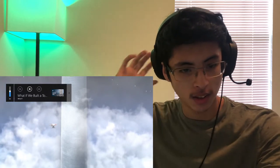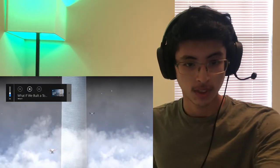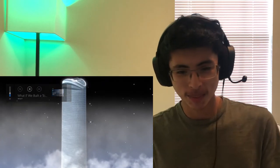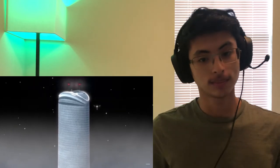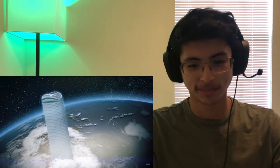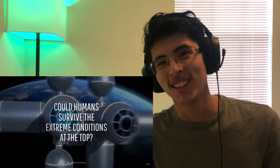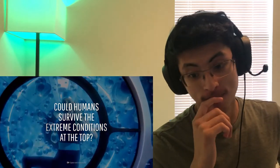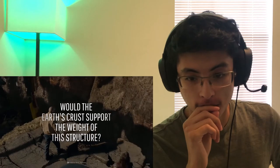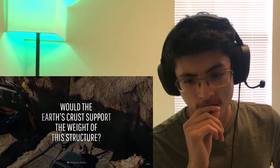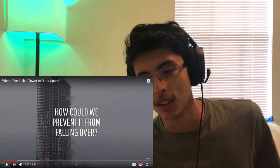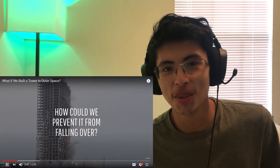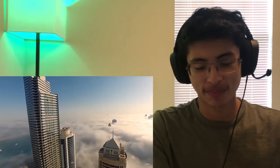Would you spend a night at the top of the first tower to space? Hell yeah I would, who wouldn't? At 100 kilometers above sea level it would be the highest structure that humans have ever built. Just imagine it, housing almost a million residents. But would that be worth the giant price tag of 25 trillion dollars? I don't know about that. Could humans even survive the extreme conditions at the top? Would the earth's crust be able to support the weight of this massive structure? It should be able to, I mean it's holding all of our ocean water so it should.